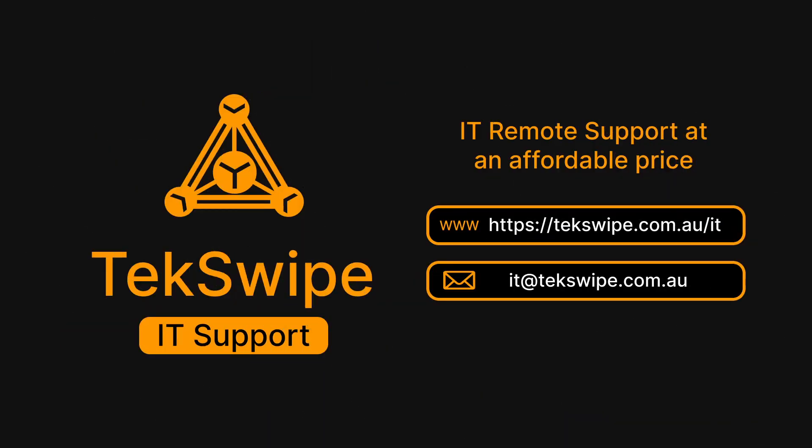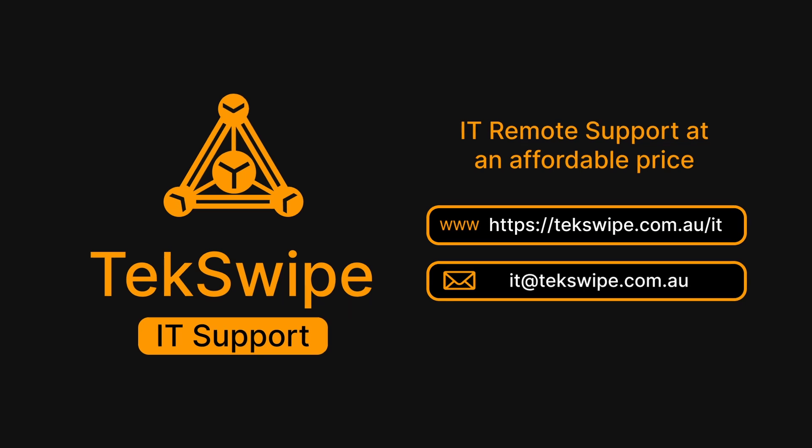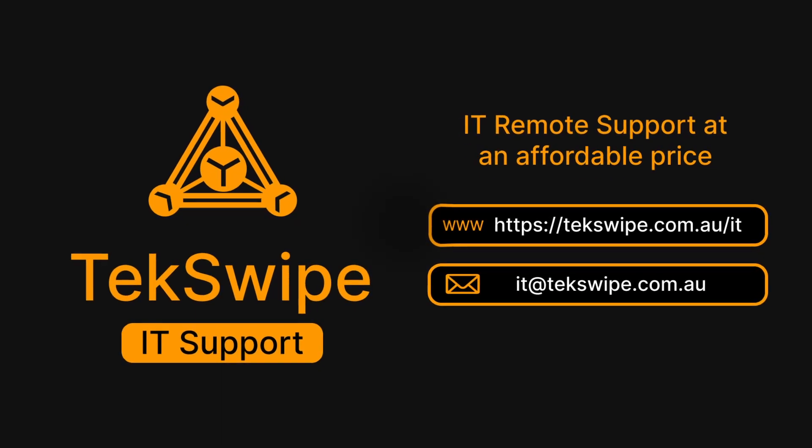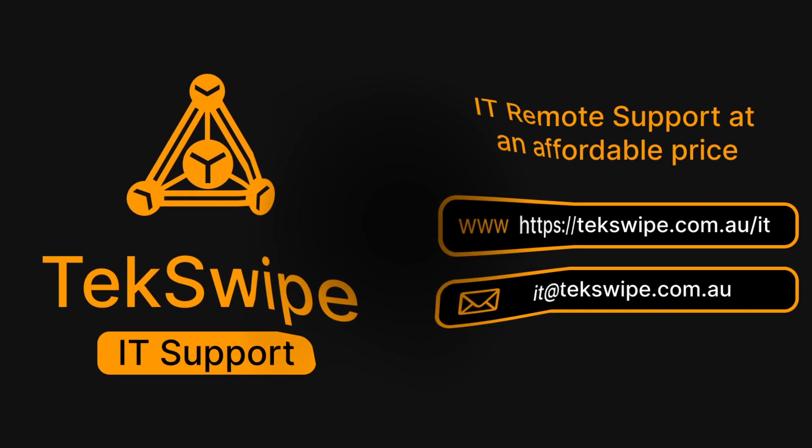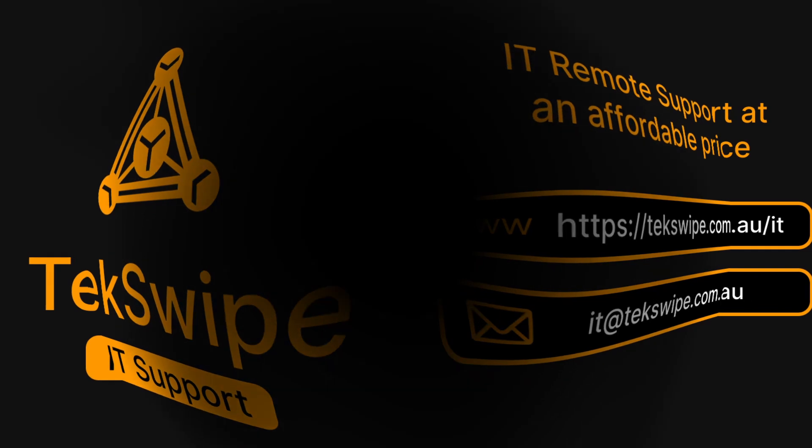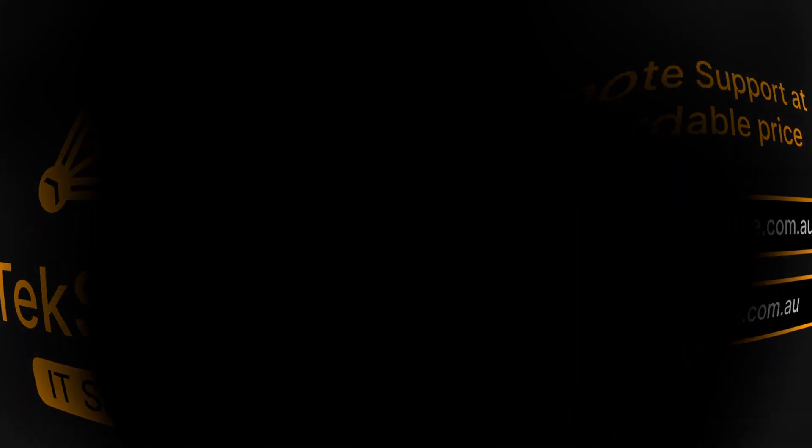We do more than just tech tutorials. We offer remote IT support services at competitive prices. So if you ever run into an IT roadblock, our experts are happy to help. Simply visit techswipe.com.au slash IT or email us at it at techswipe.com. Thank you for watching and we'll see you in our next tutorial. This is TechSwipe, making technology easier, one tutorial at a time.